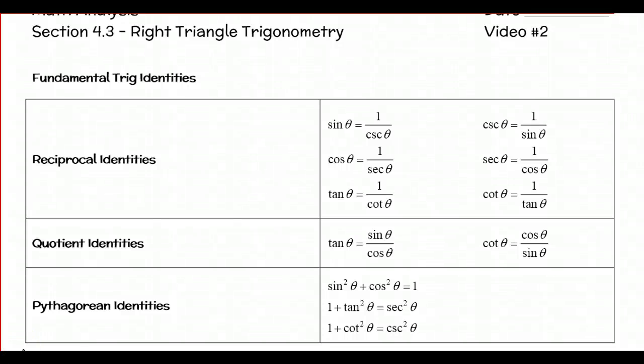This is Mr. Martin. This is a video for section 4.3 — it's the second video. For this video we're going to start out talking about the fundamental trigonometric identities.